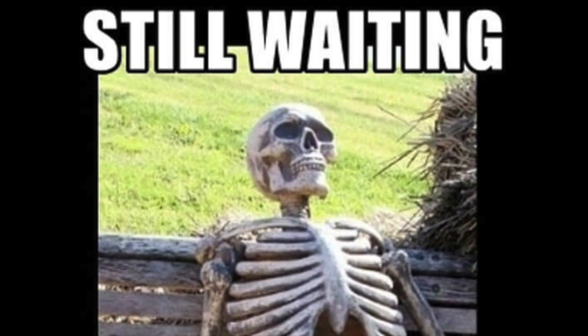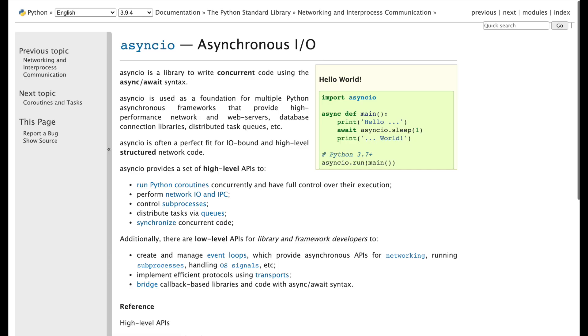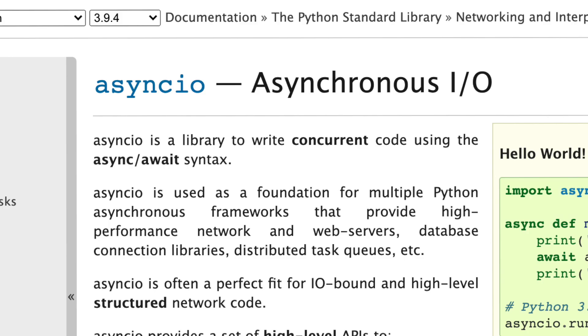Obviously, nobody wants to wait 66 days to run some simple script. This is where asynchronous programming lends a very helpful hand, and it's what we're going to be showing you how to do in Python!